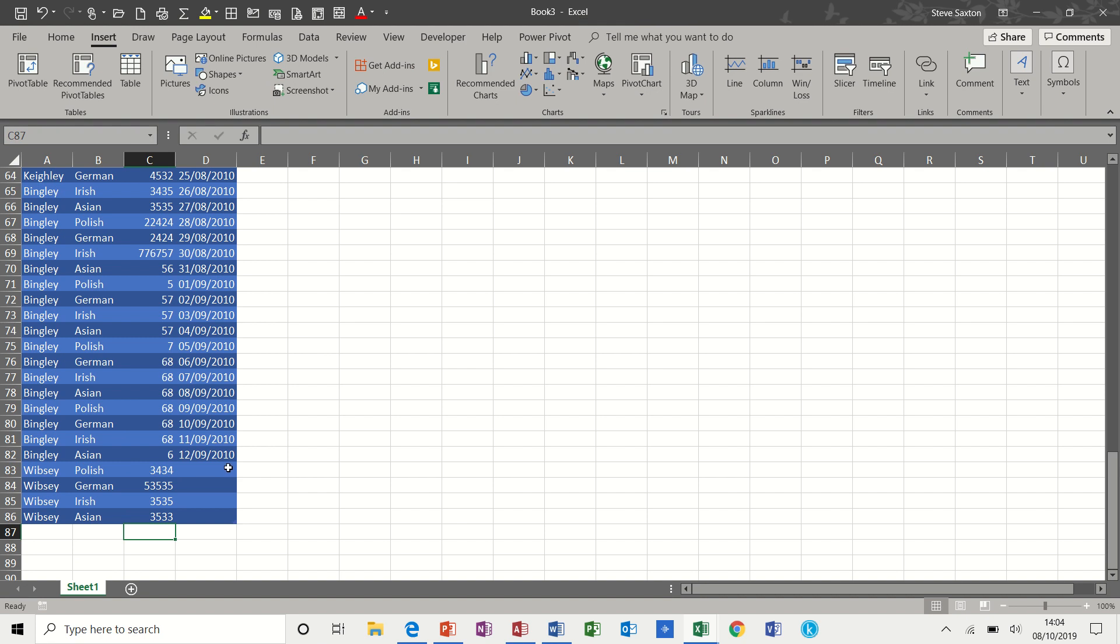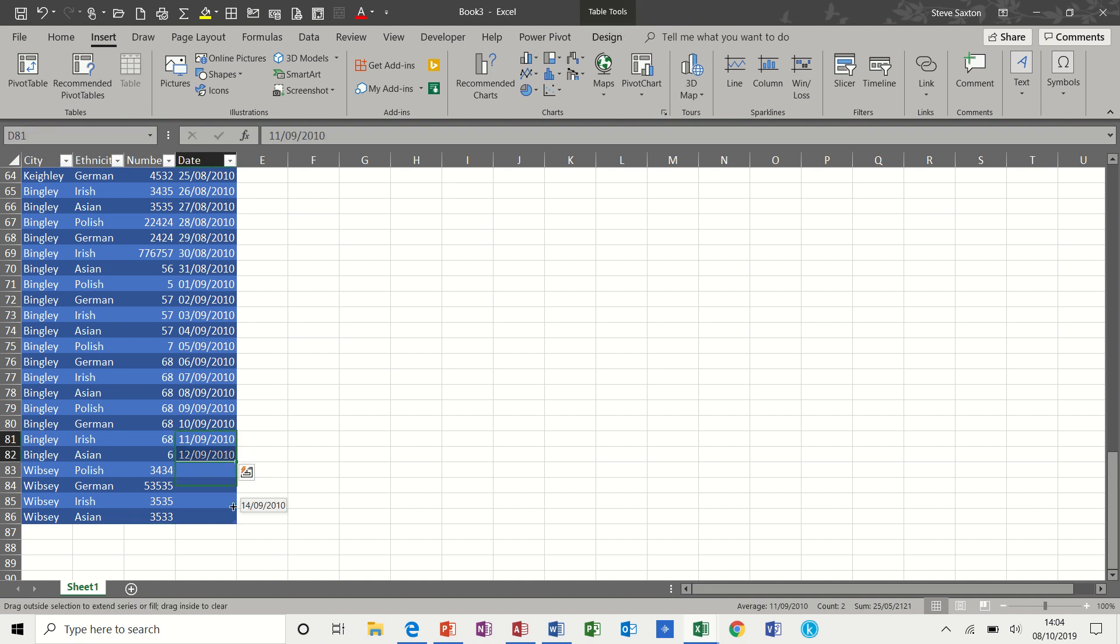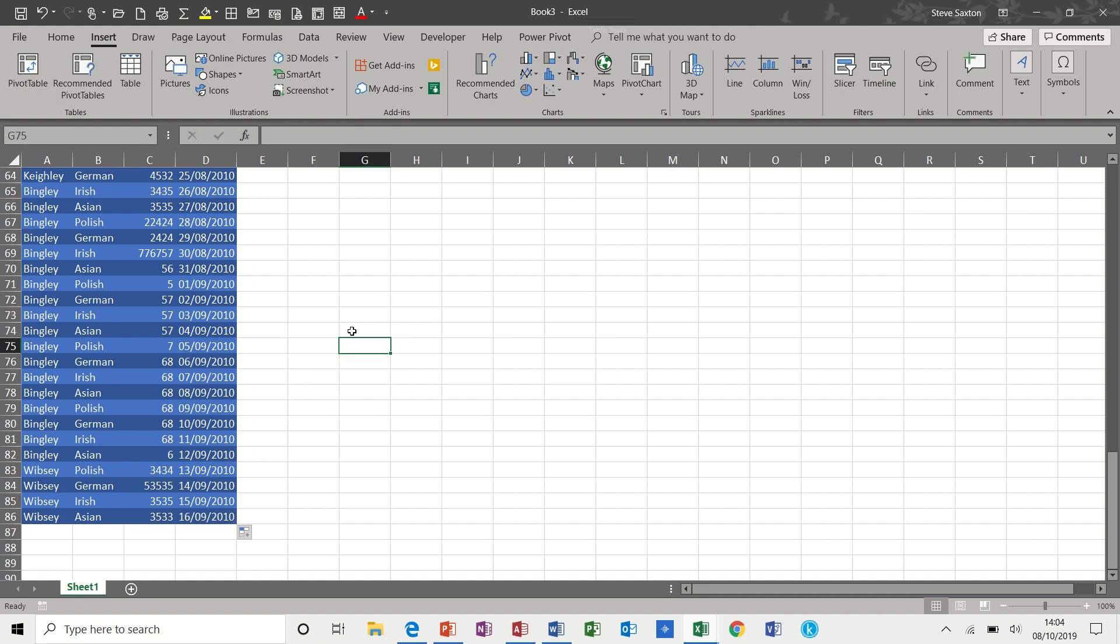Type some random stuff in there. And then just pull the dates down so that there's similar dates.